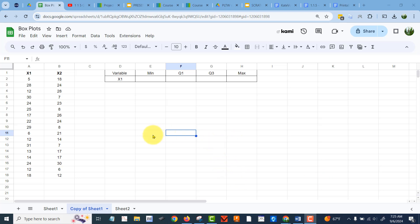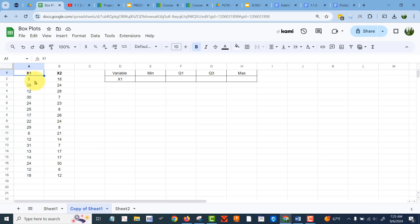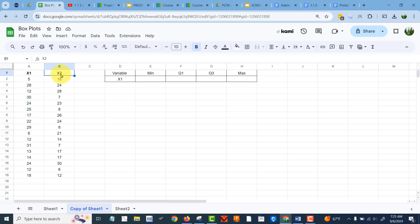Let's make some box plots to compare two sets of data. Here on column A we have a data set that I'm calling x1, it's got this data here, and column B here I've got a data set called x2 and this is our data.